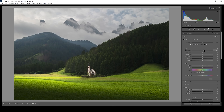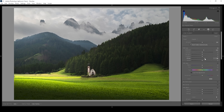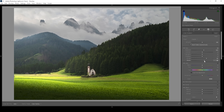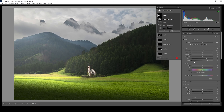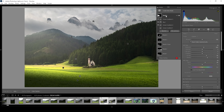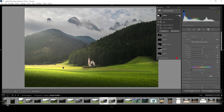We're going to bring up the exposure first. I'm also going to bring up the whites. Then to make the light ray soft and smooth, I'm going to bring up the blacks. And again, I want the light to be warmer, so let's bring up the temperature. Let me deactivate the light ray mask to see the difference from before to after — that's already looking pretty convincing.